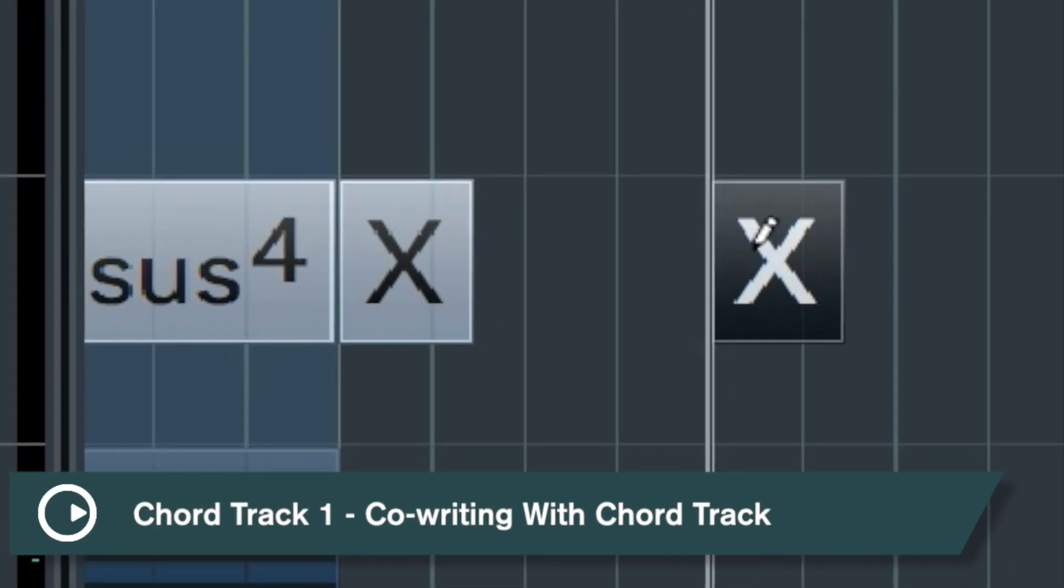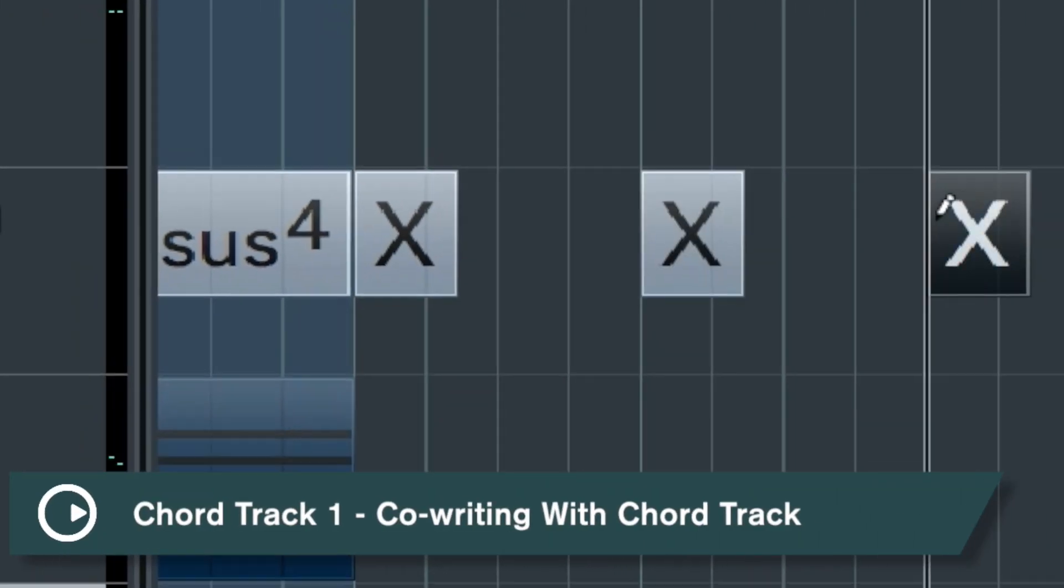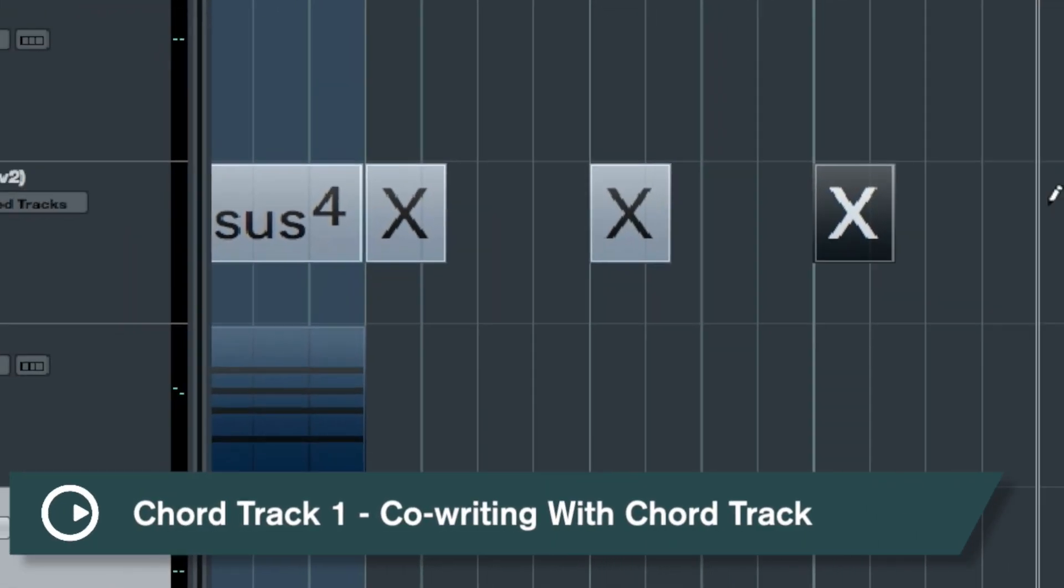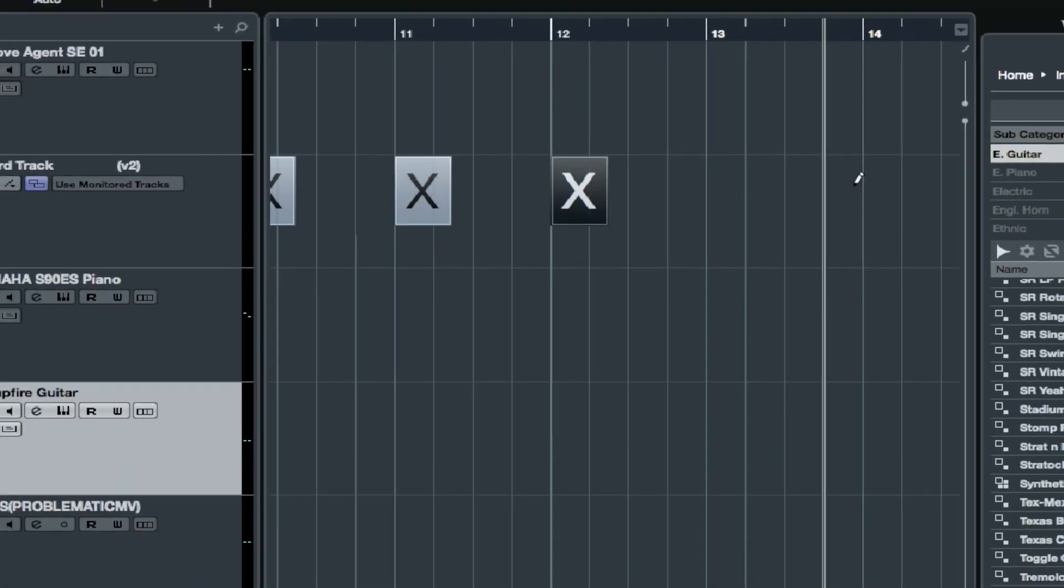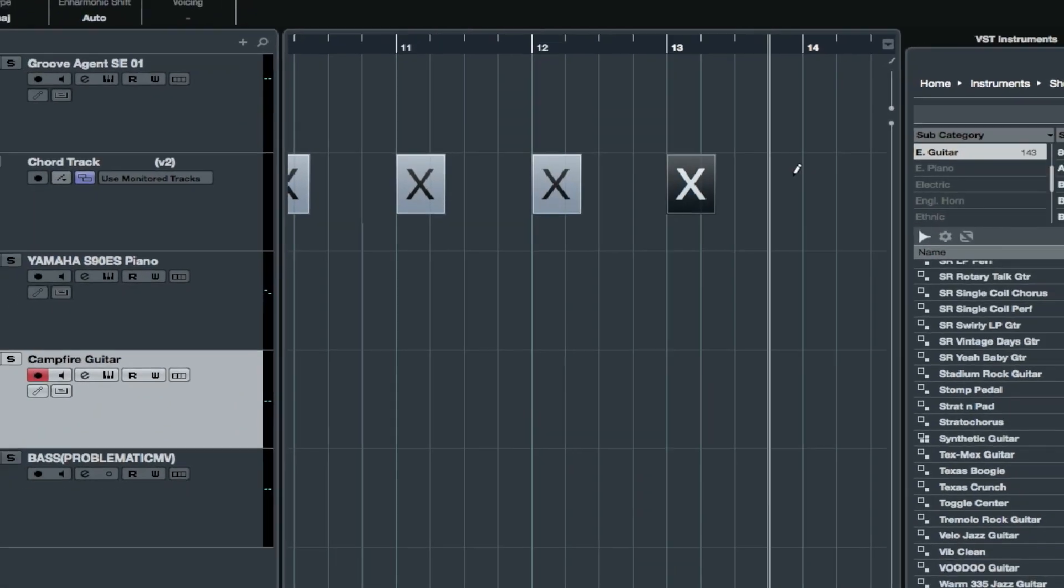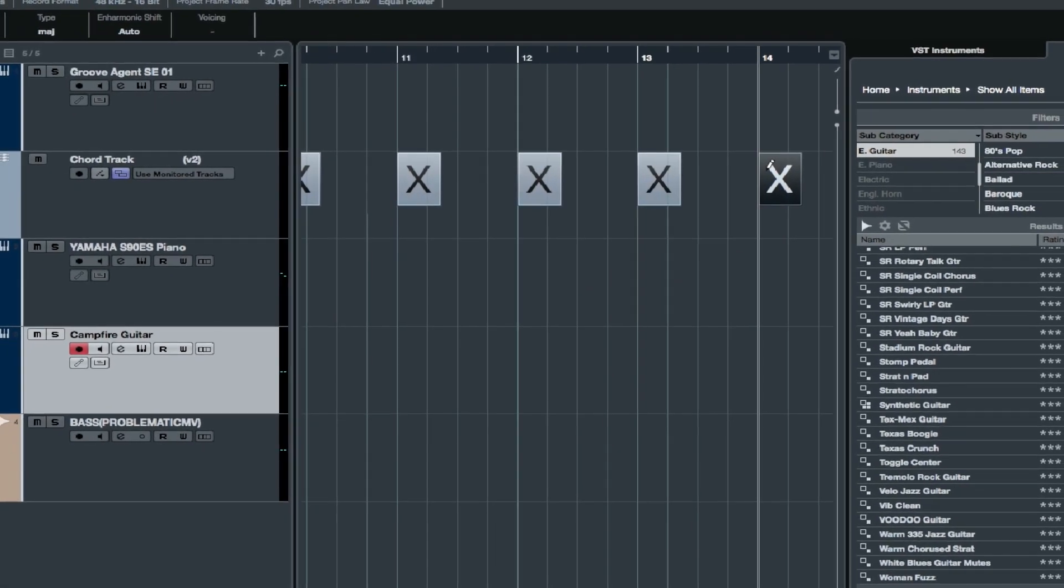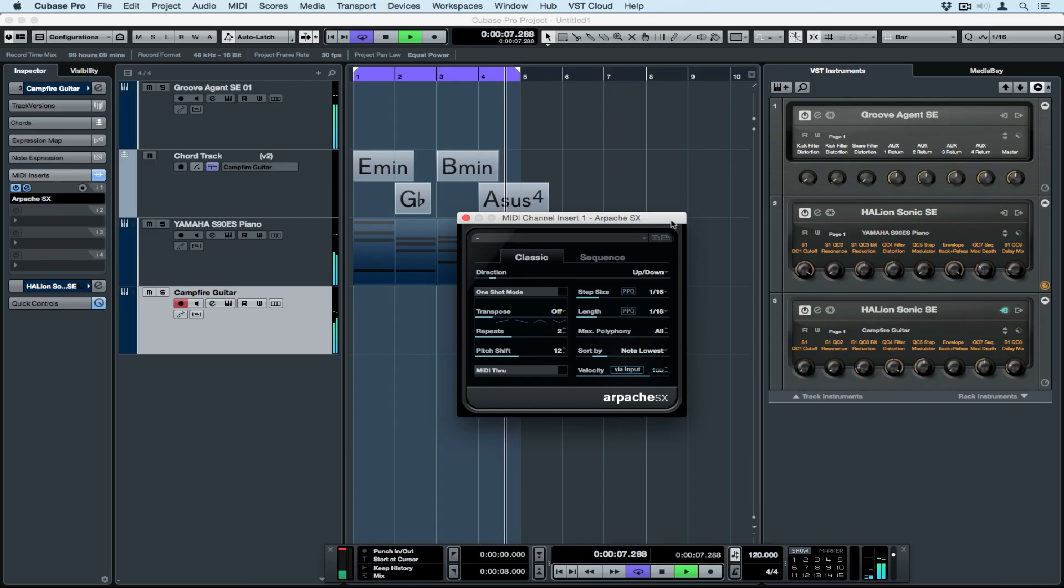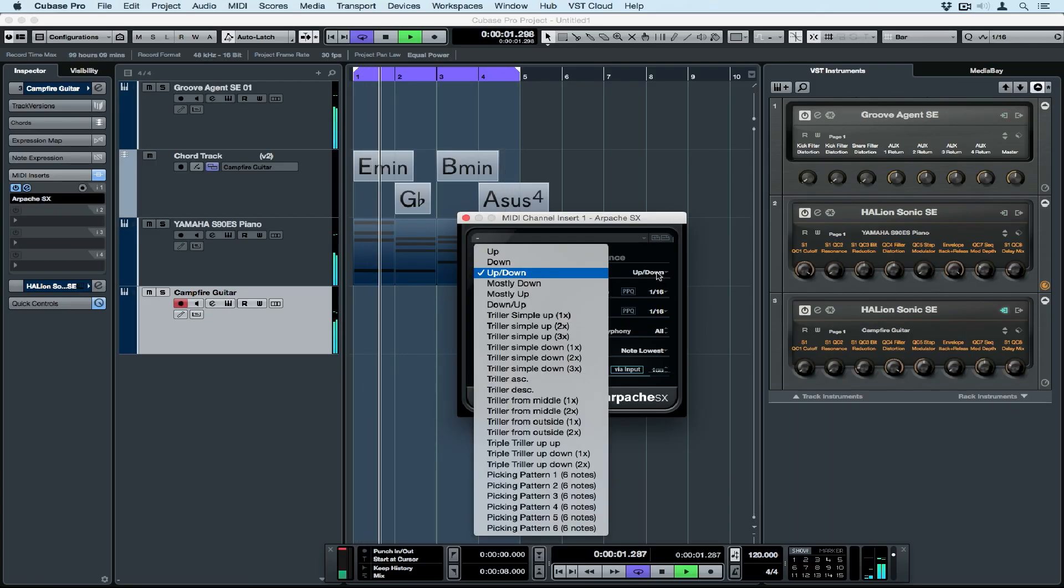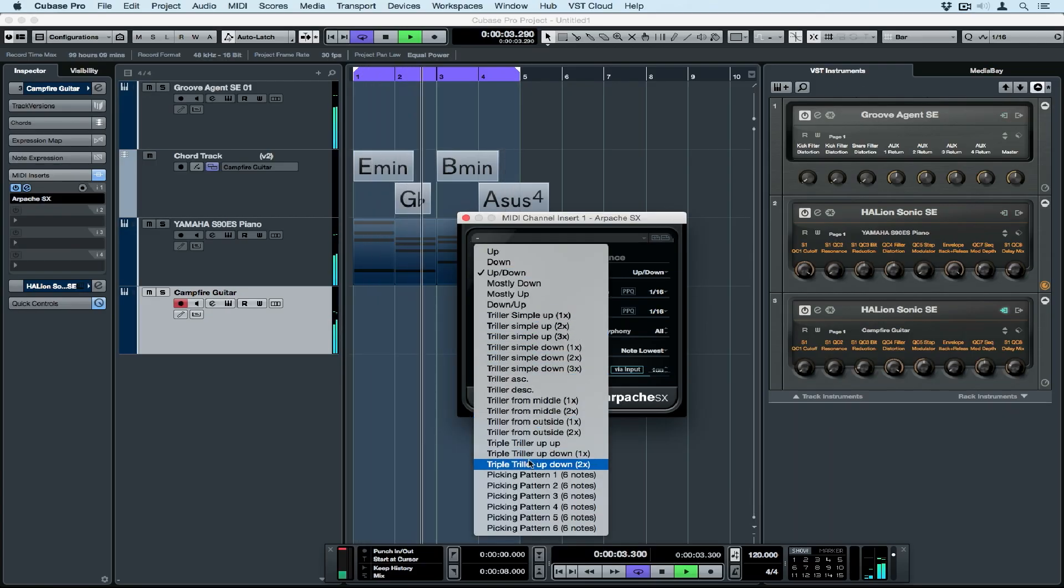Hello and welcome to another quick tips video. This week's quick tips series is on being creative, specifically using the chord track to control a whole variety of different things inside of Cubase.